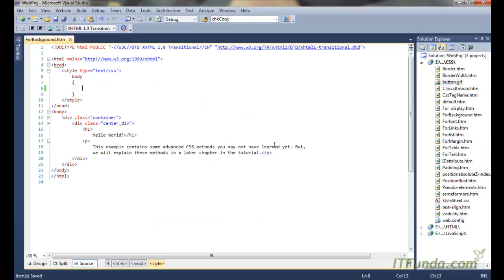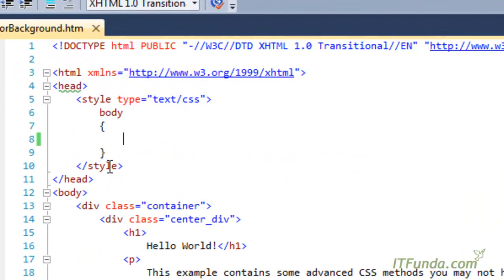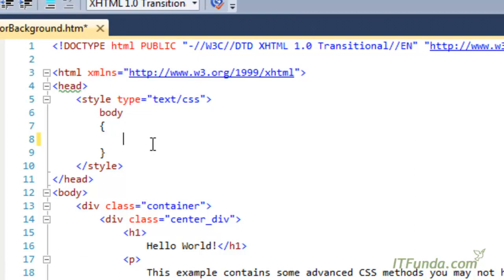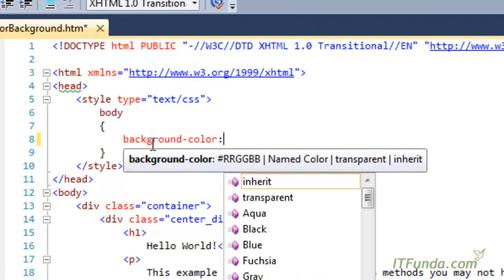Let me show you an example. Here, we are trying to apply the background color of the body element, because we have written the class name as the body so that it will get applied to the body element of the HTML page. So in case we want to change the background color of the body element, we can add background-color and specify whatever color we want.